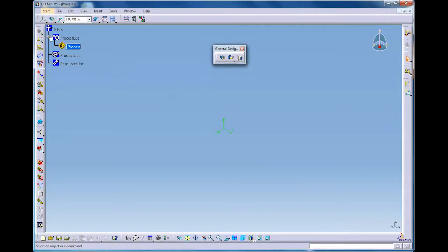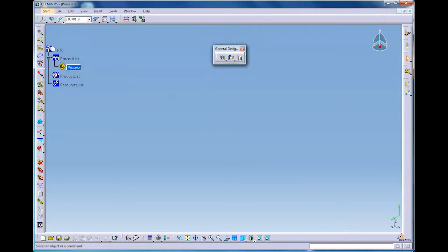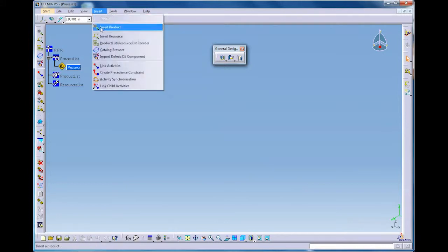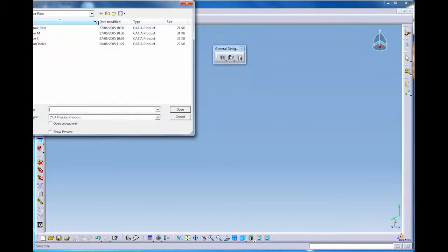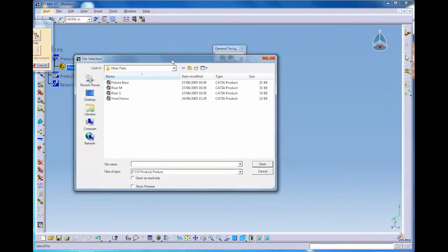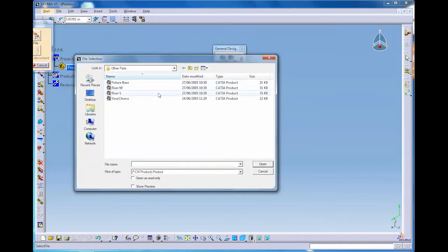As we see in the left hand side here in the tree where we can see the product, process and resources. And we will insert a product and we will insert resources in this and in later exercises.